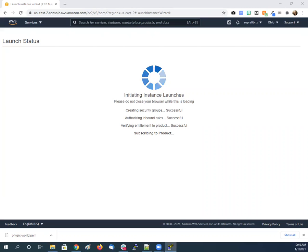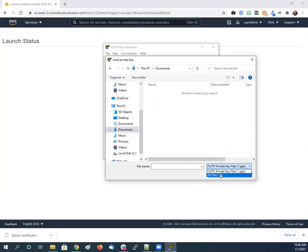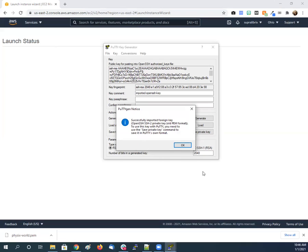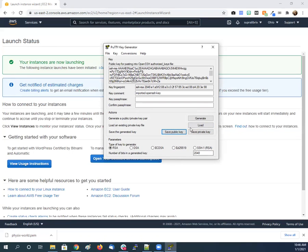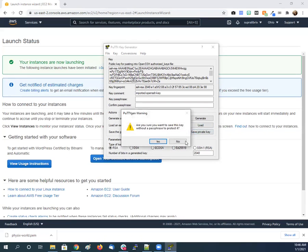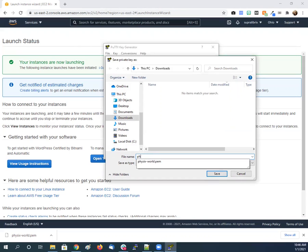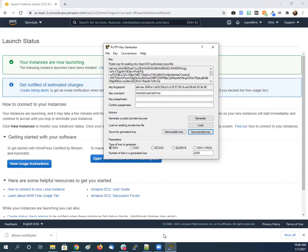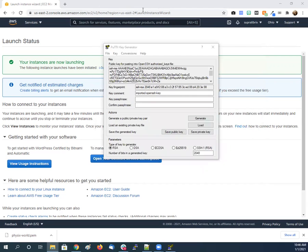All right, so this is, I typed in PuTTY gen, PuTTY generator key. So we're going to click load. We're going to change to all files. We're going to click the pem key and open it. We're going to click OK. We're going to save a private key. We're not going to password protect it. We're just going to go private key and we're going to call this Physics World. And it labels it not as a pem, a ppk file this time. So save that. And as you can see over there, there's the pem and there's the recognized PuTTY key.